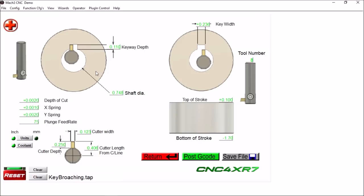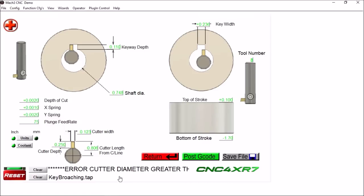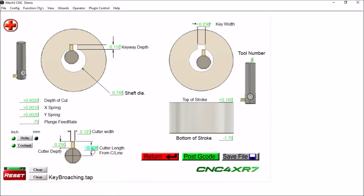Now once you have all your parameters in here, you can simply just post your G-code. A couple of things I want to point out: if your cutter length from your center line here is greater than your shaft diameter, when you go to post your code you'll get this error.